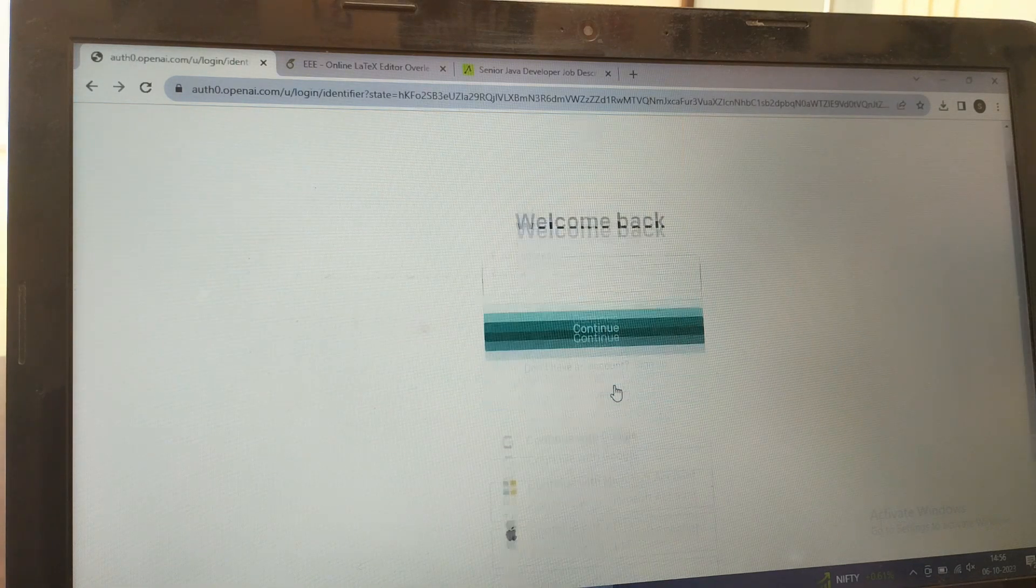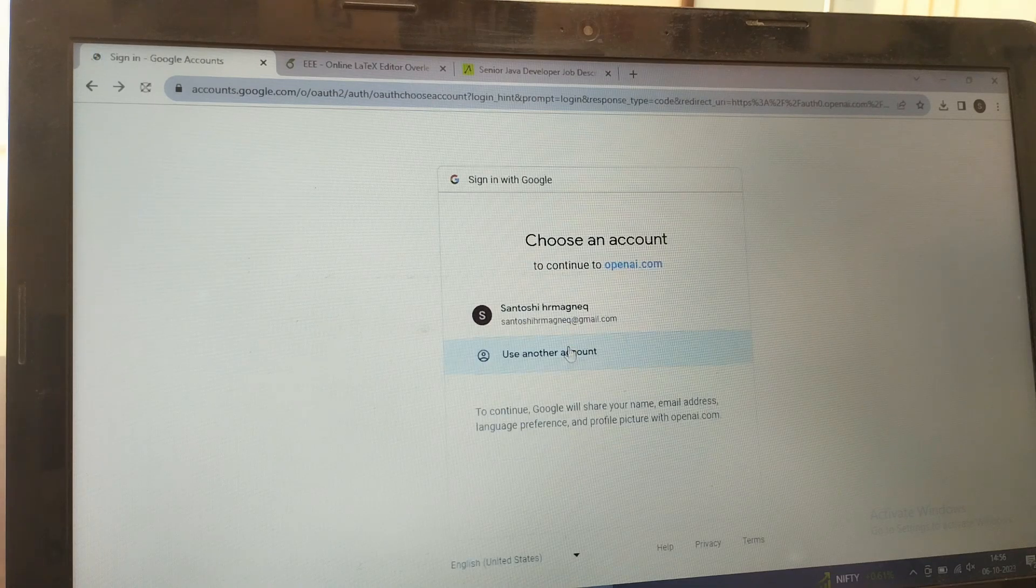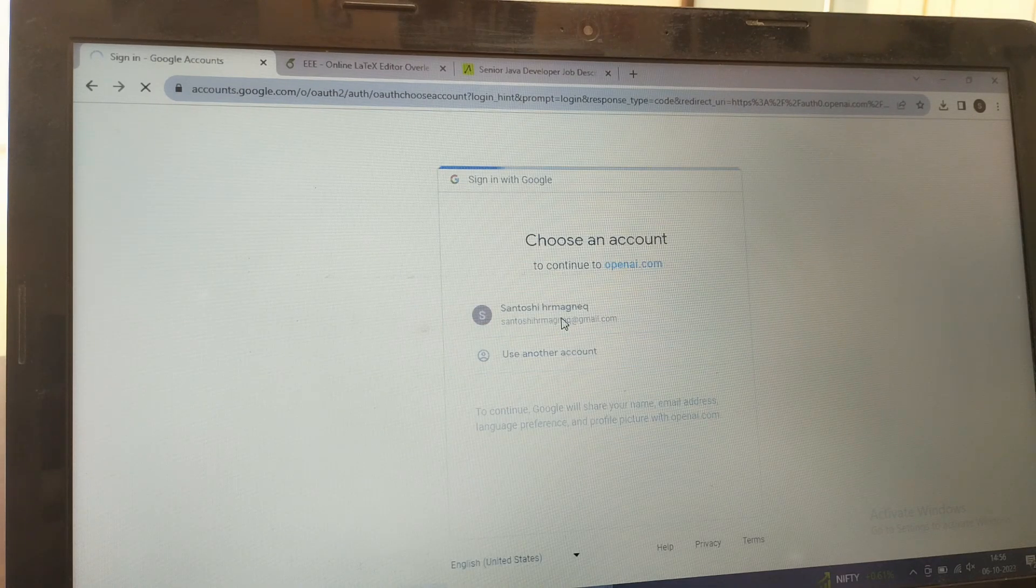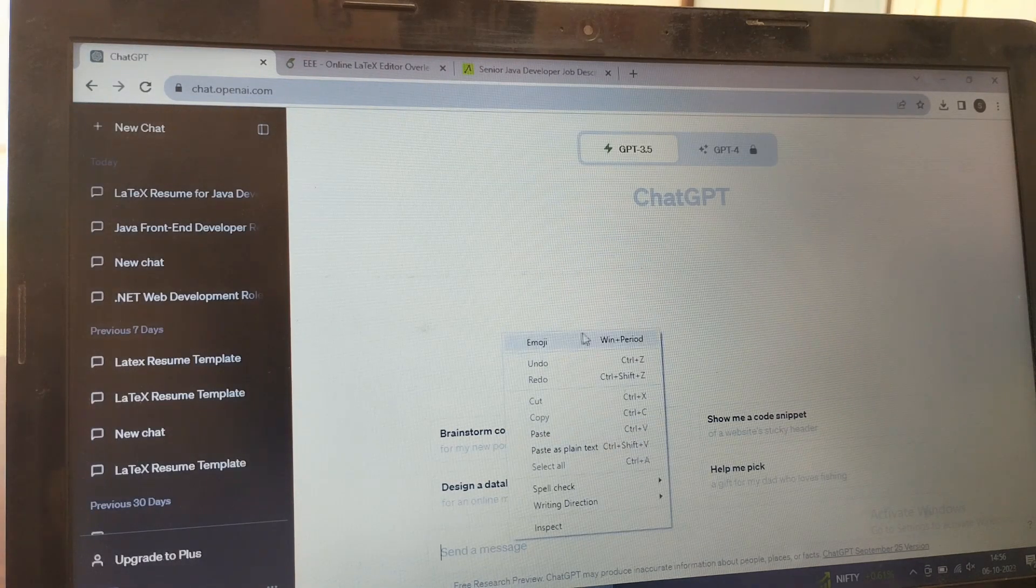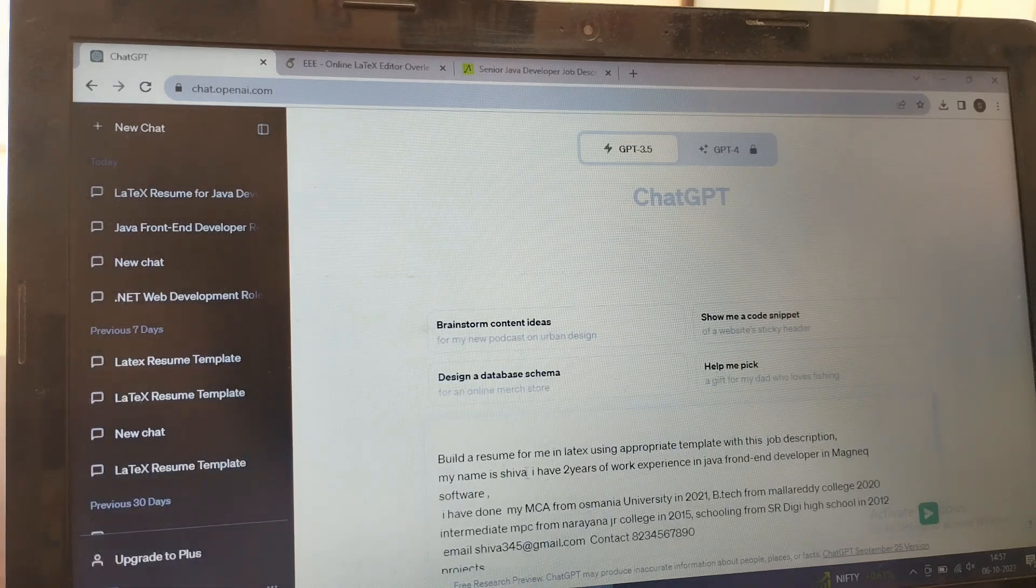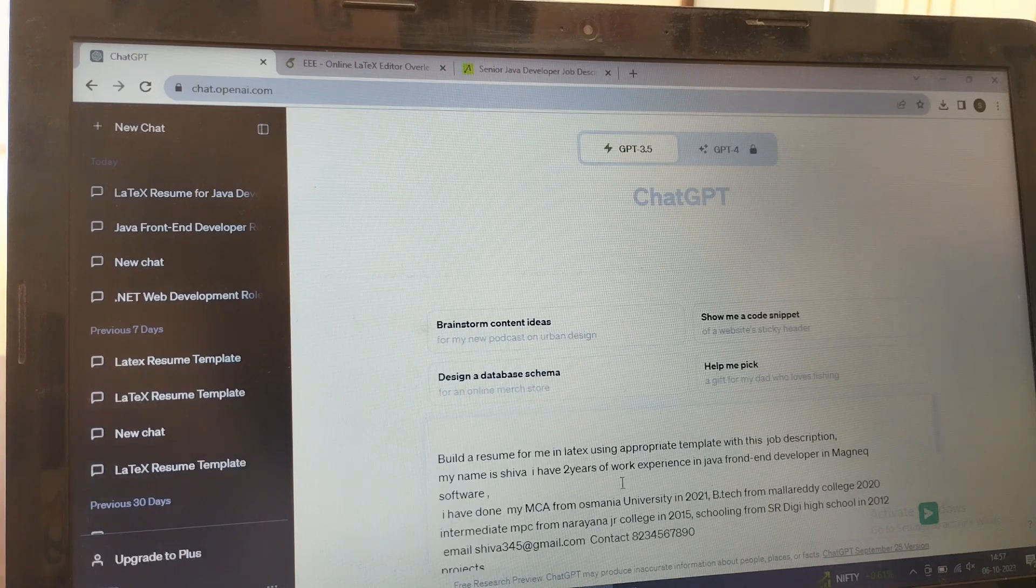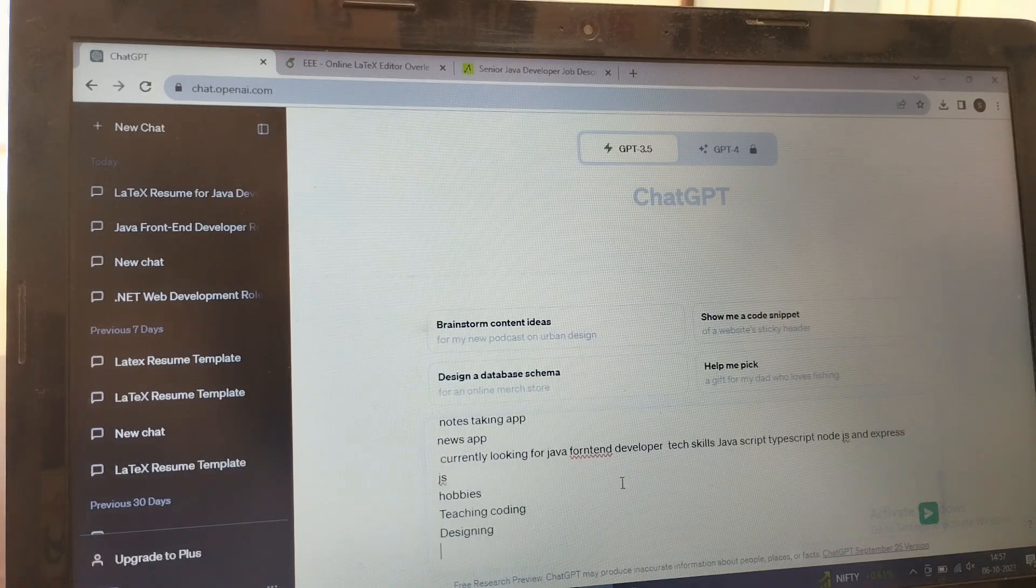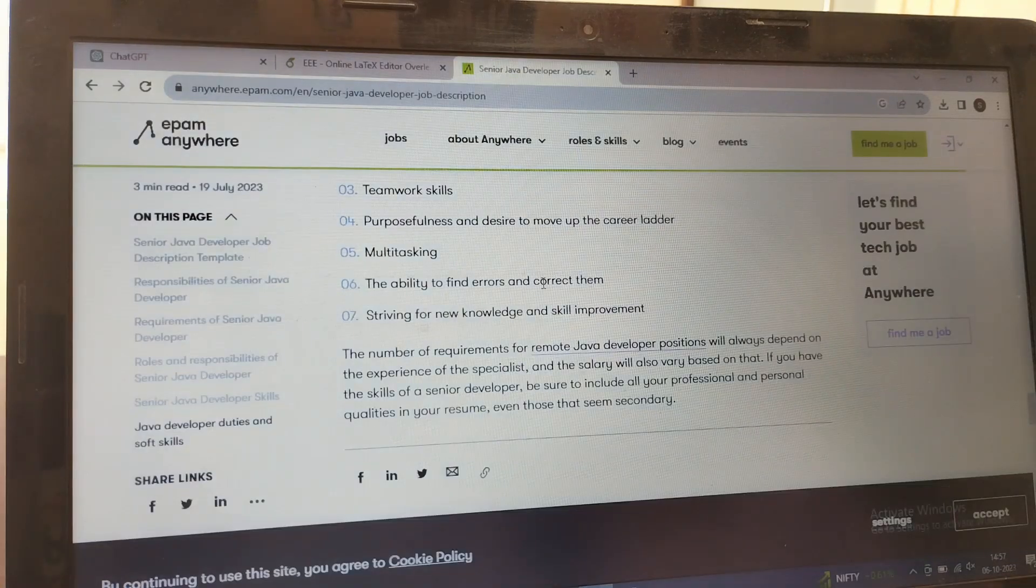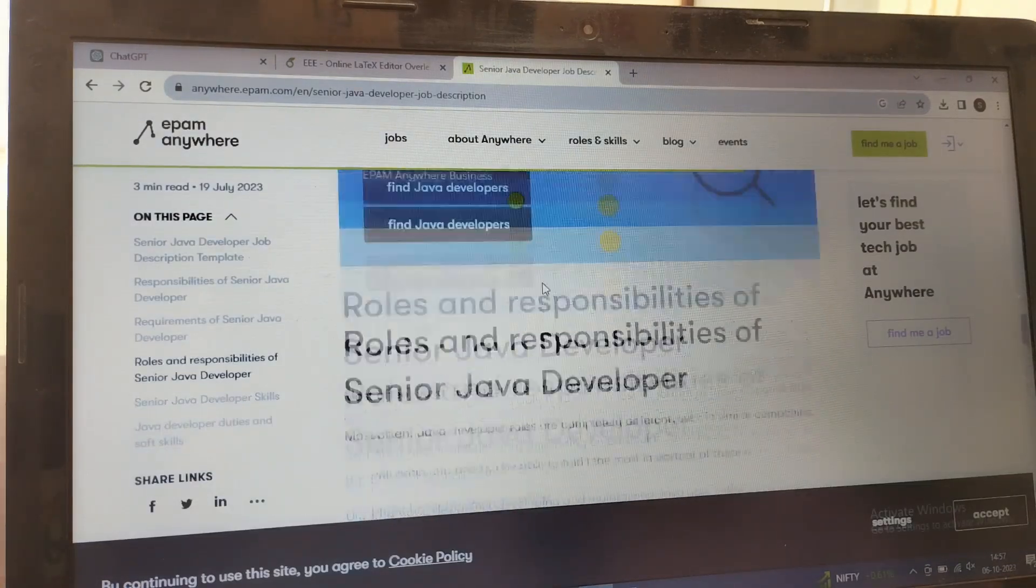First, as usual, we need to login to ChatGPT. Continue with your Google and continue with the mail ID. You need to give your details like build a resume for me, and all your names, education, contact details, mail ID, everything. Then you can go to the job portal like Naukri or Monster.